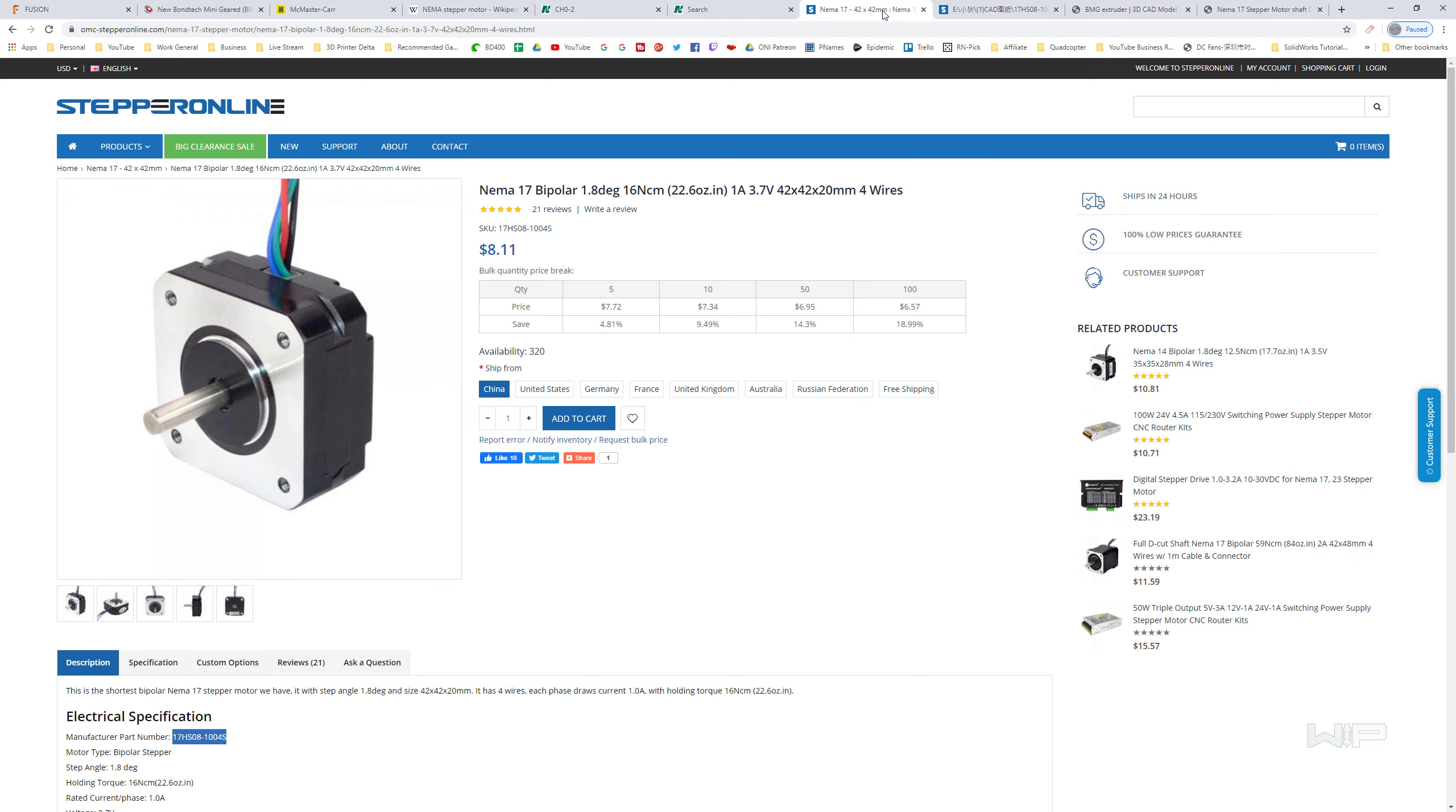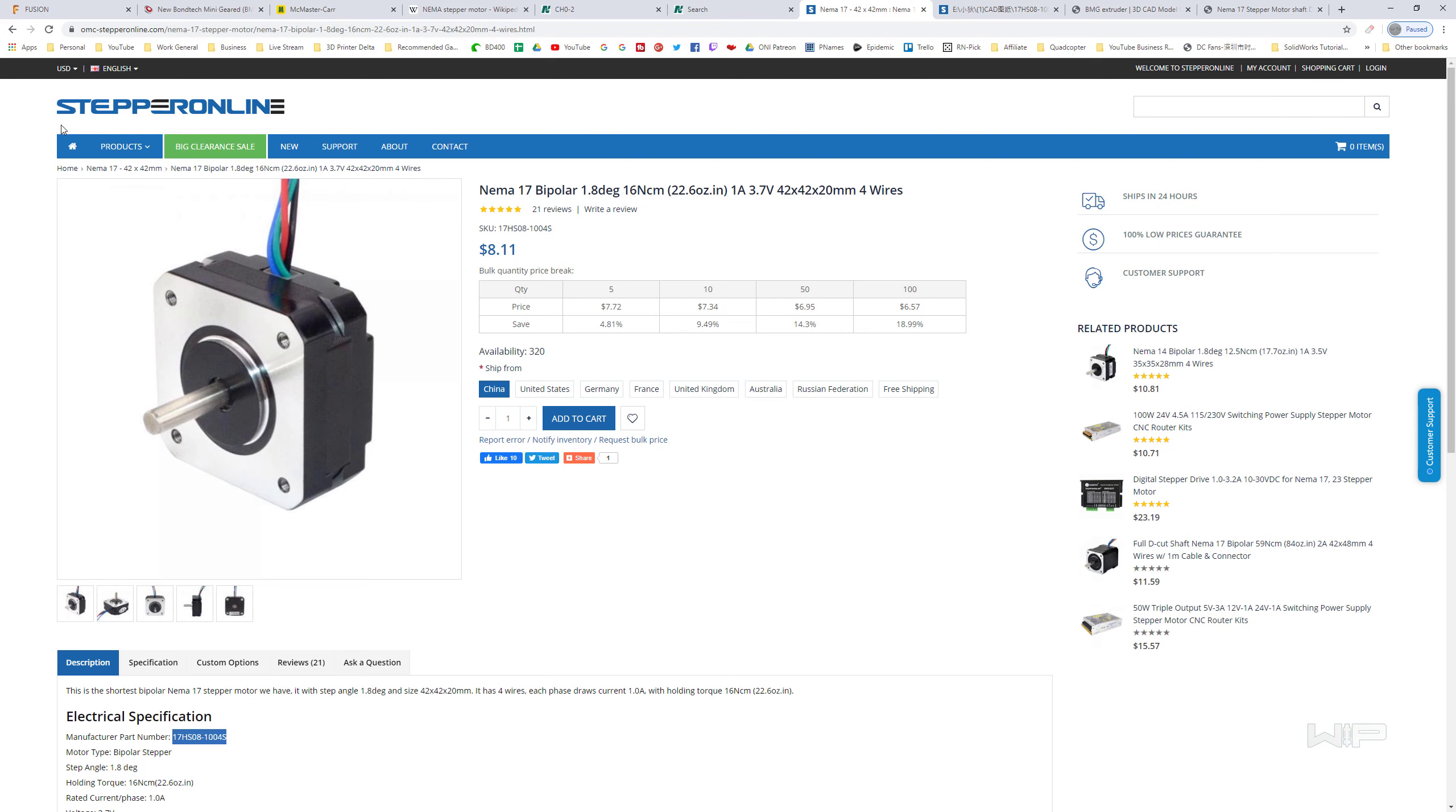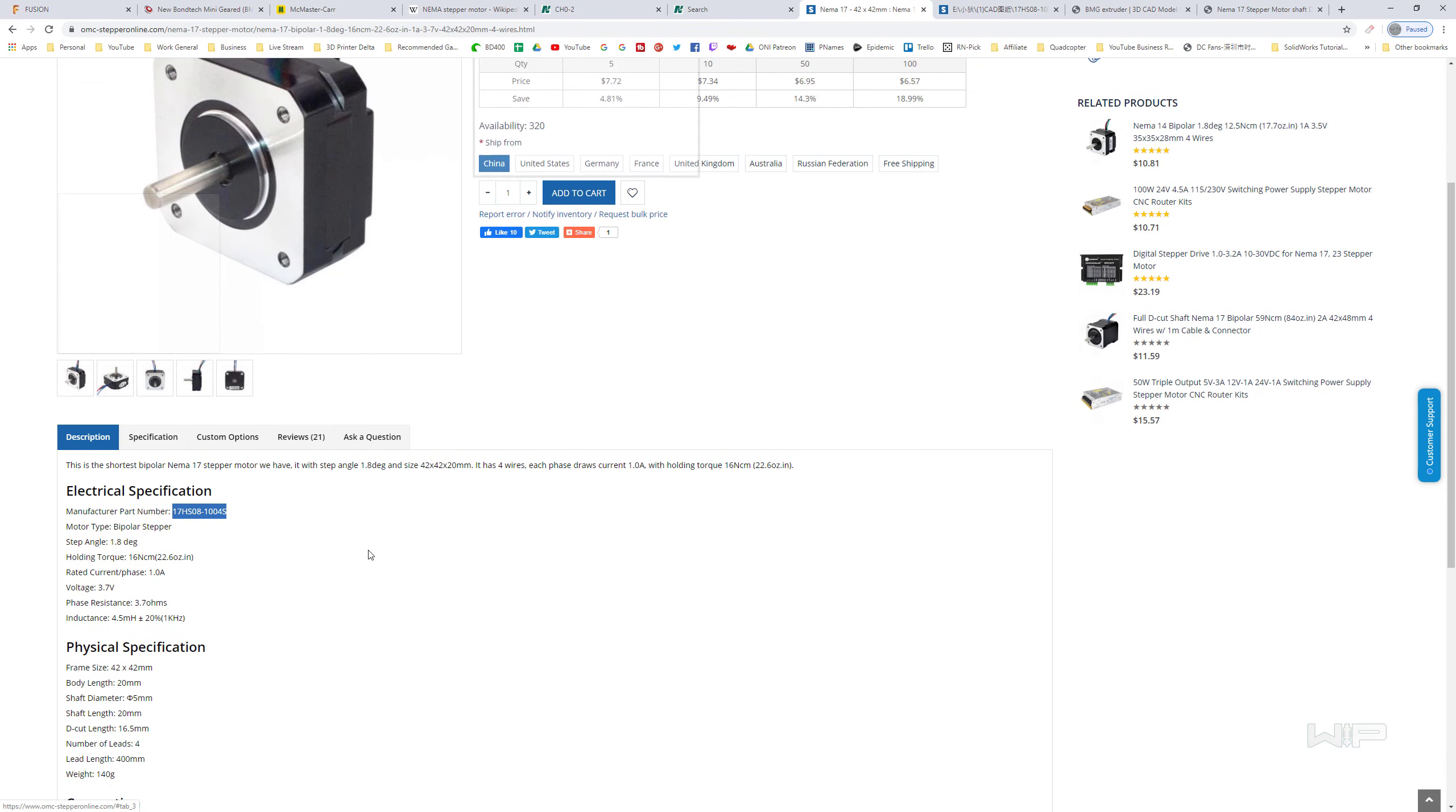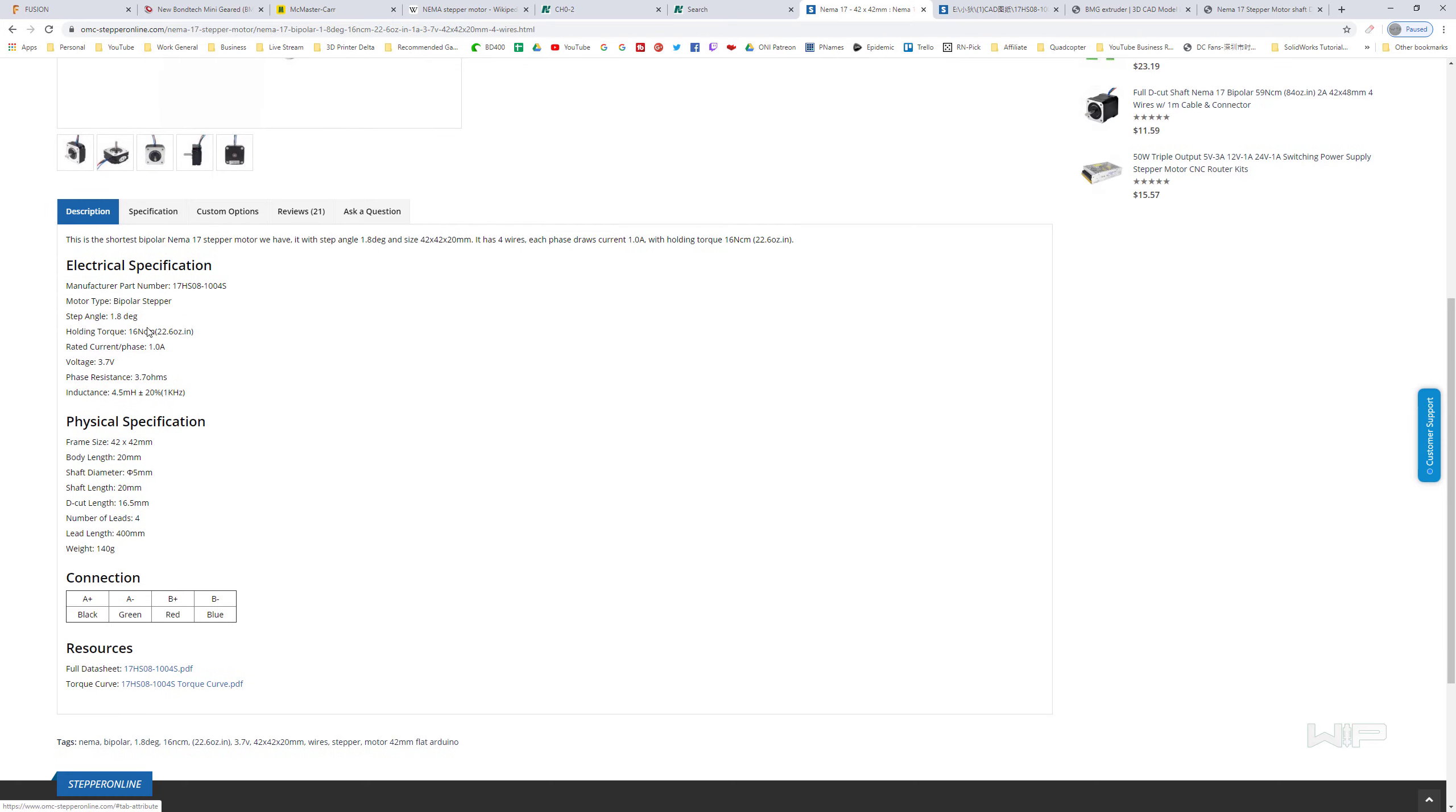But for the most part, what I find most useful for me and in the end use of these motors is actually go to a reputable source of somebody that I might actually buy these motors from and then look right down in their description or specifications.